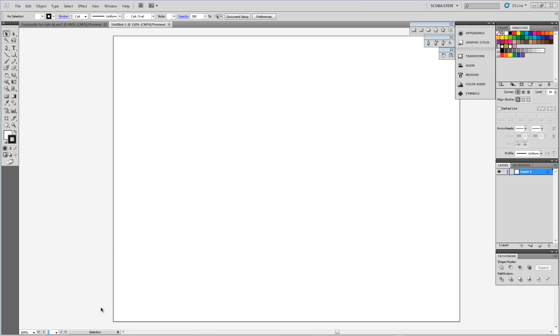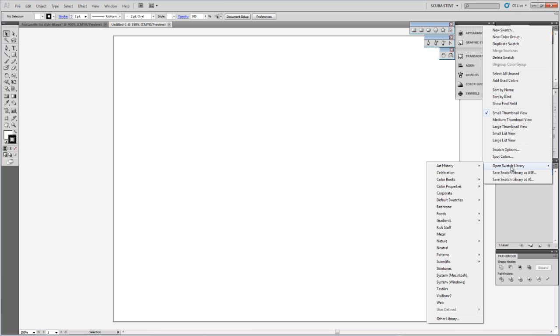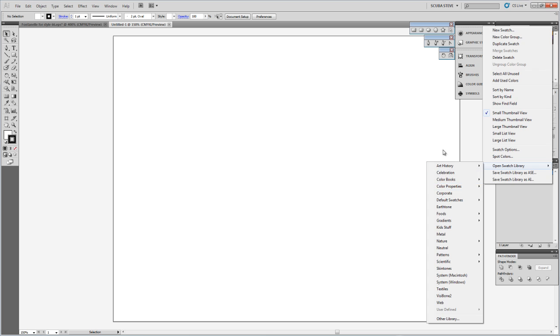Right now I have Adobe Illustrator open on the screen, and if I go over to my swatches and try to open up the Roland VersaWorks swatch library, you can see that they're not listed in here. They're nowhere in there. So let's go ahead and add them in and see how that process works.